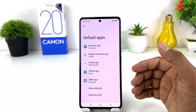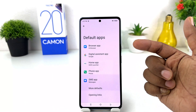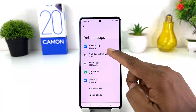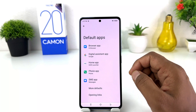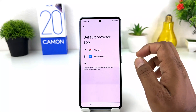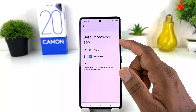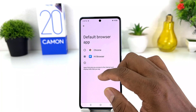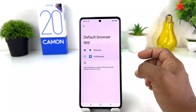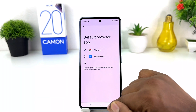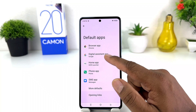In this screen you can easily change your default apps. For example, I have a browser application which is Hi Browser. If you want to change your default browser, you can simply click here and you will see all your installed browsers. I would like to set Chrome as my default browser — you can see I have set Chrome now.